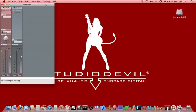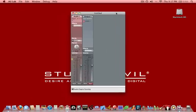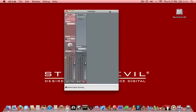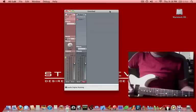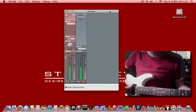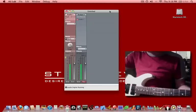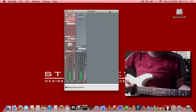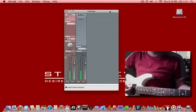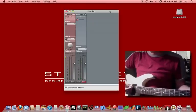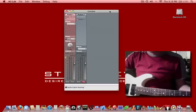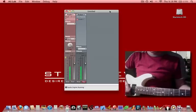So now what we have is we basically now have AU Lab up and running, and we're going to make sure that we have some kind of signal coming through, and you can see that we do. We can hear it coming through our speakers and through AU Lab.